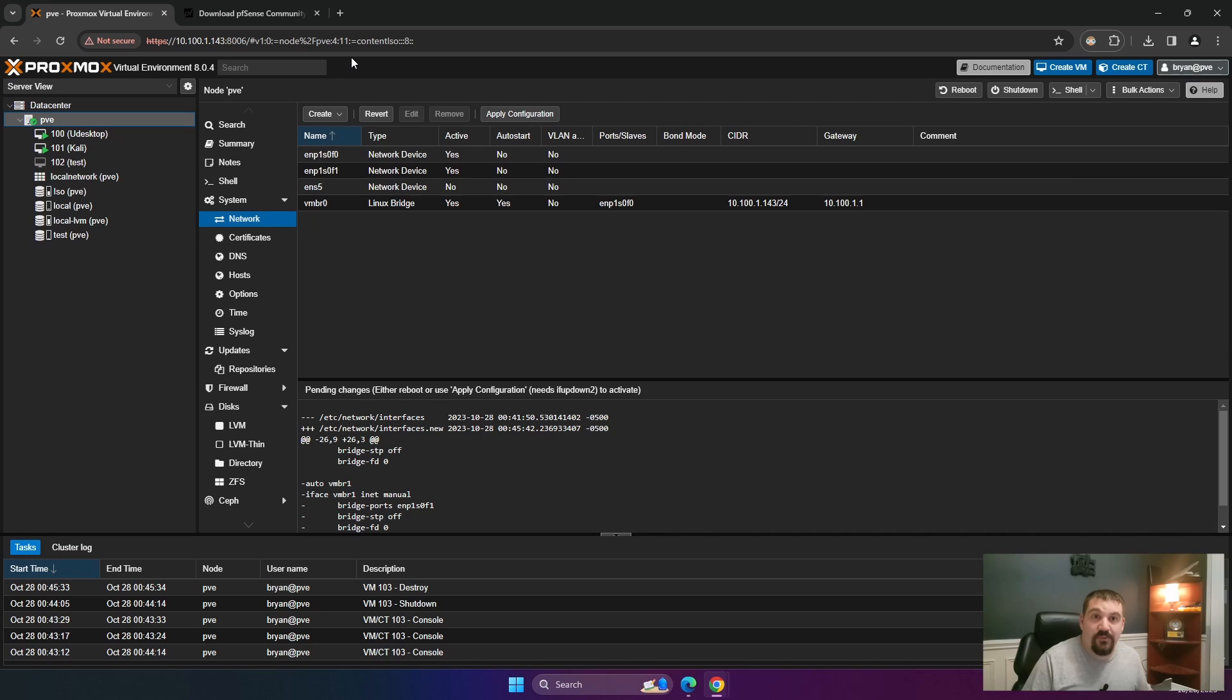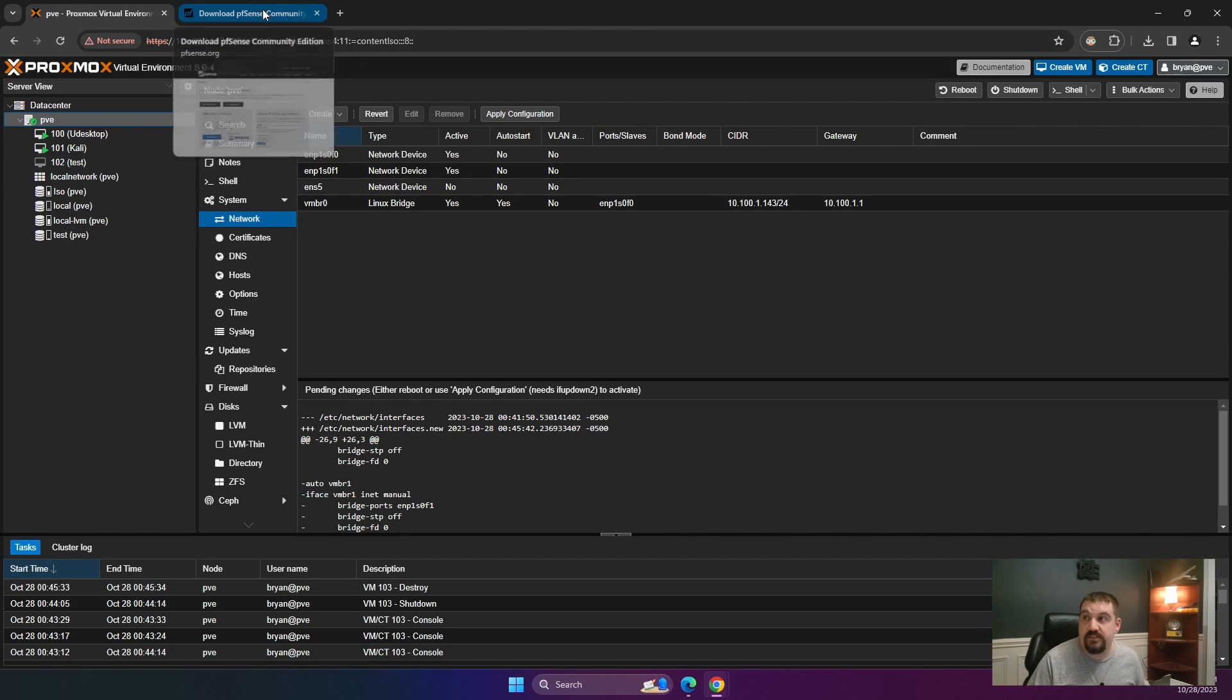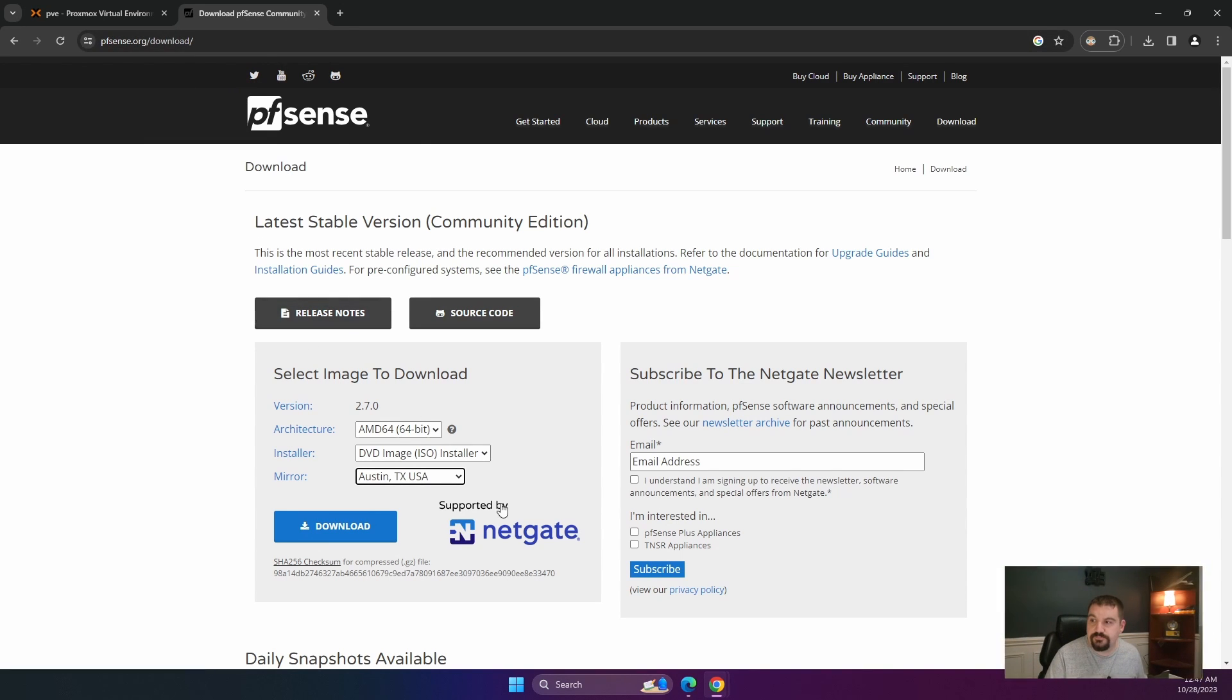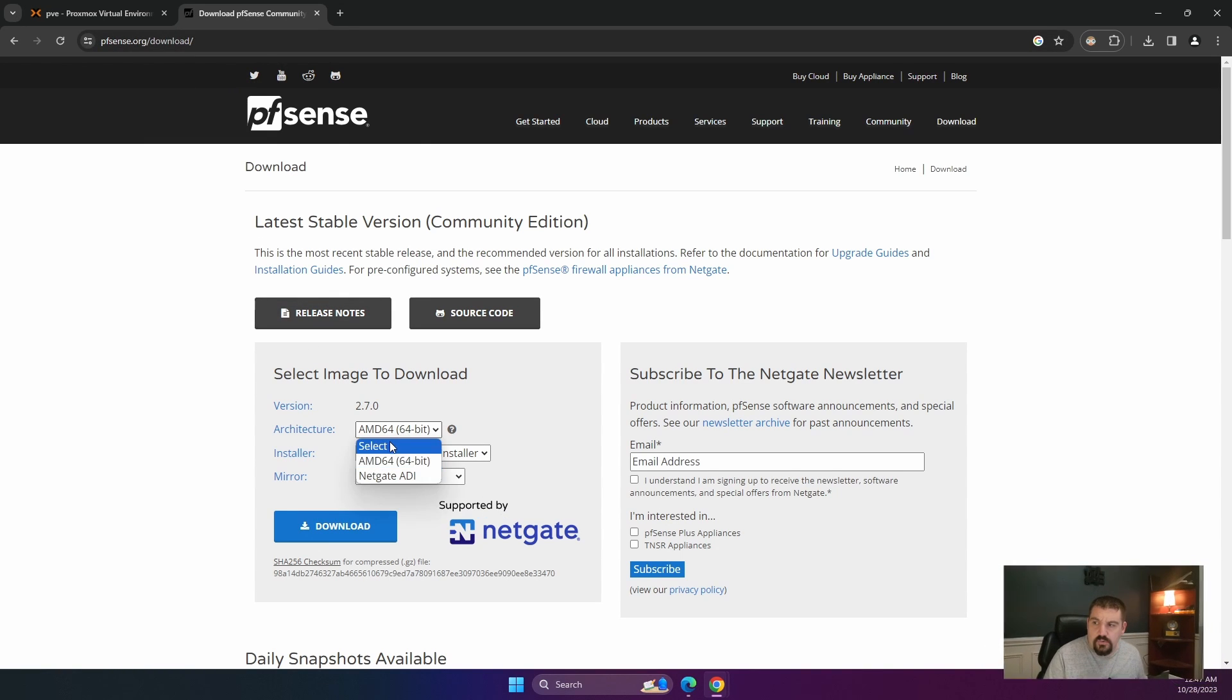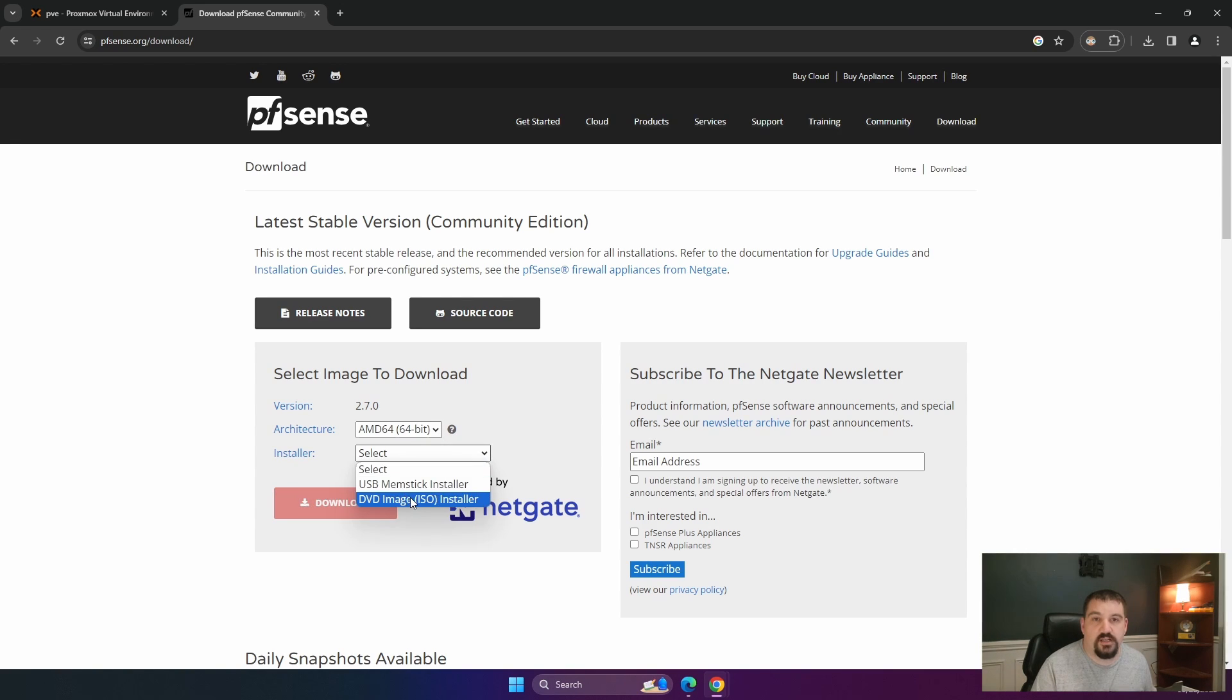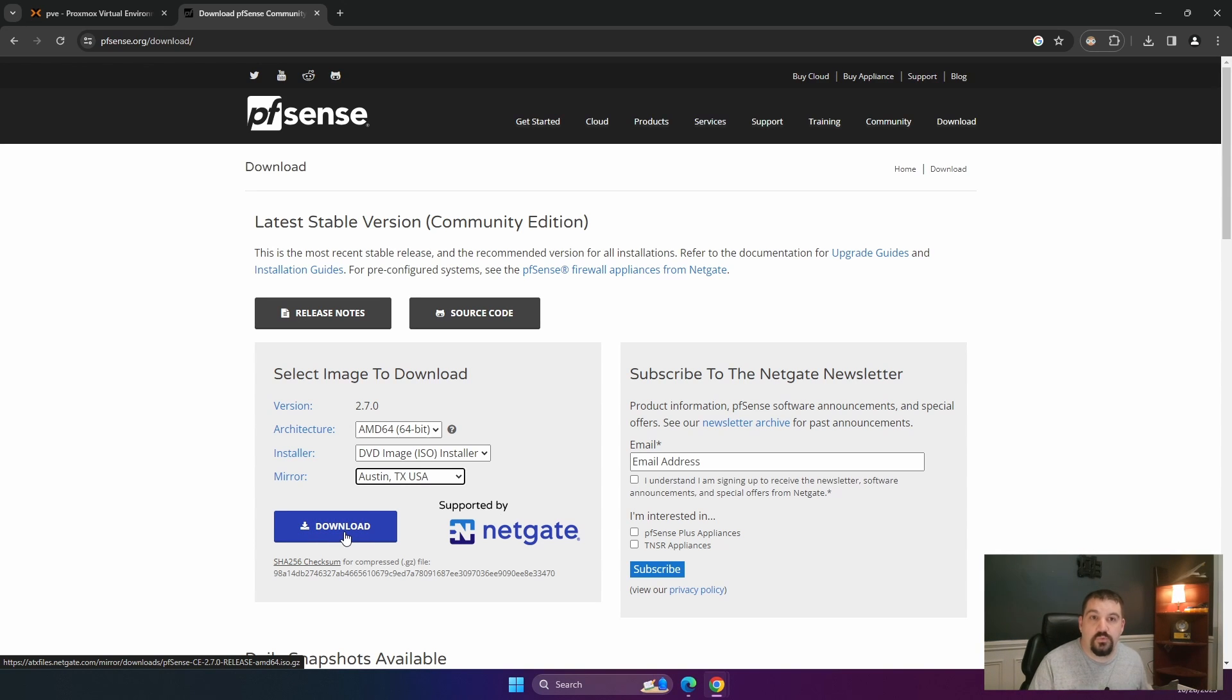So the first thing that we need to do before we get it is we need to download pfSense. You'll go to pfsense.org/downloads. Right here where it says architecture, we're going to select AMD64, installer, ISO. And then for your mirror, you're going to click where it is closest to you. I am in the United States, so Austin, Texas is going to be close to me. Go ahead and click download.